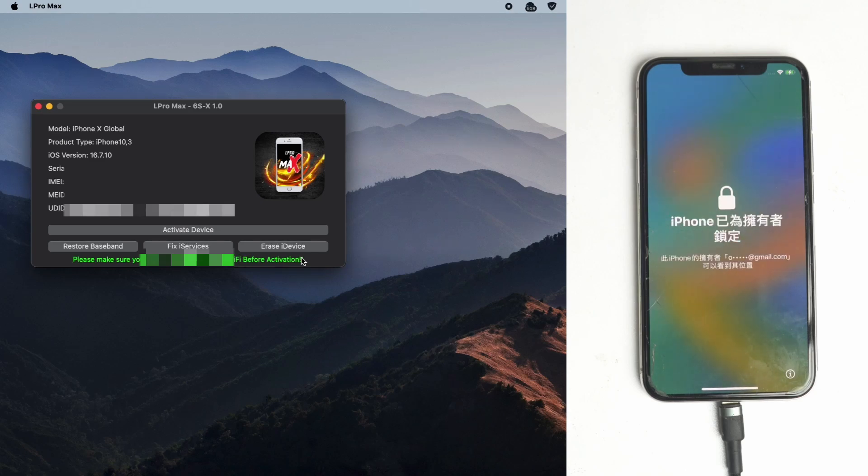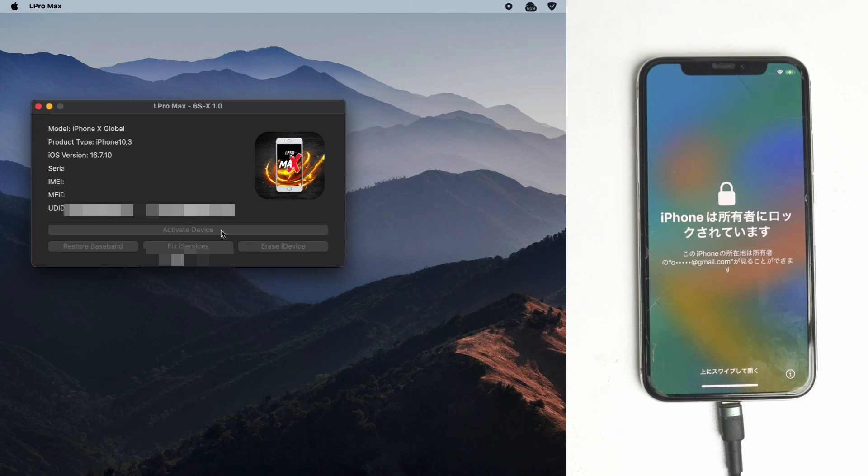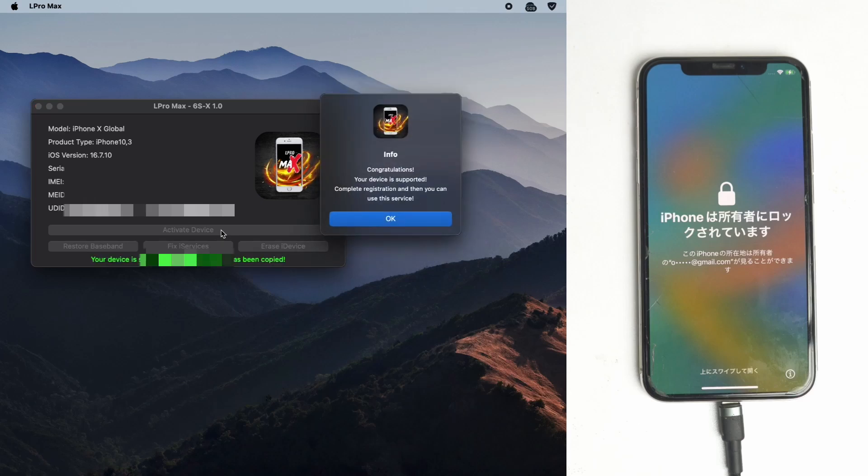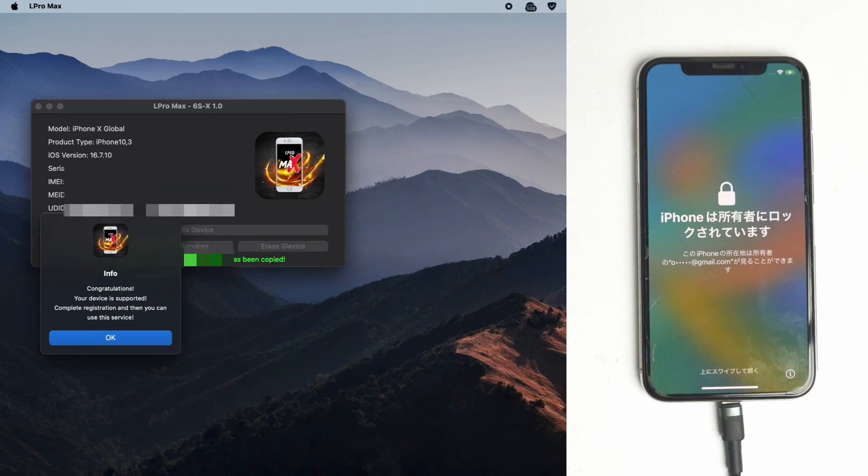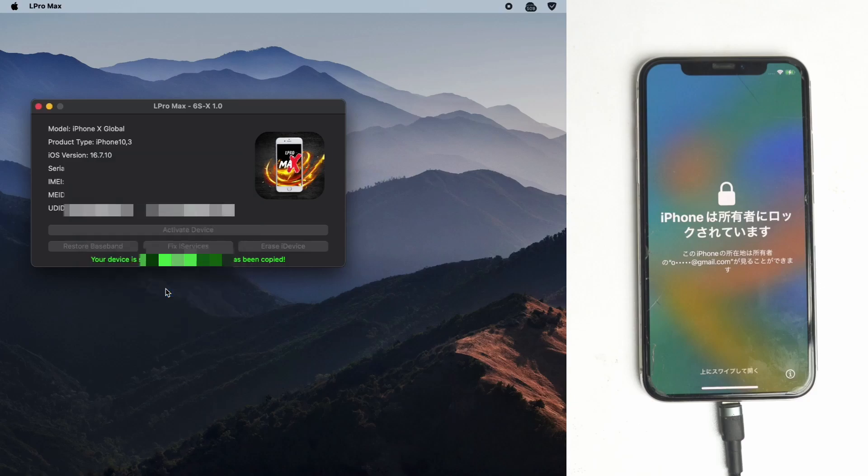Wait a moment. There will show a pop-up with your phone's status. Okay, it's showing congratulations, your device is supported. Now you have to submit your serial number to do the work.